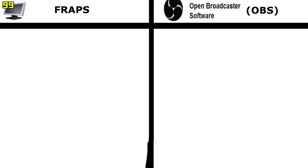Welcome to this short video where I'll be comparing FRAPS and OBS. I'll be taking a look at some footage captured with both softwares and comparing the two. But first I'll be taking a look at some key points, comparing some pros and cons, and just some basic things that you might want to know about both of these softwares.